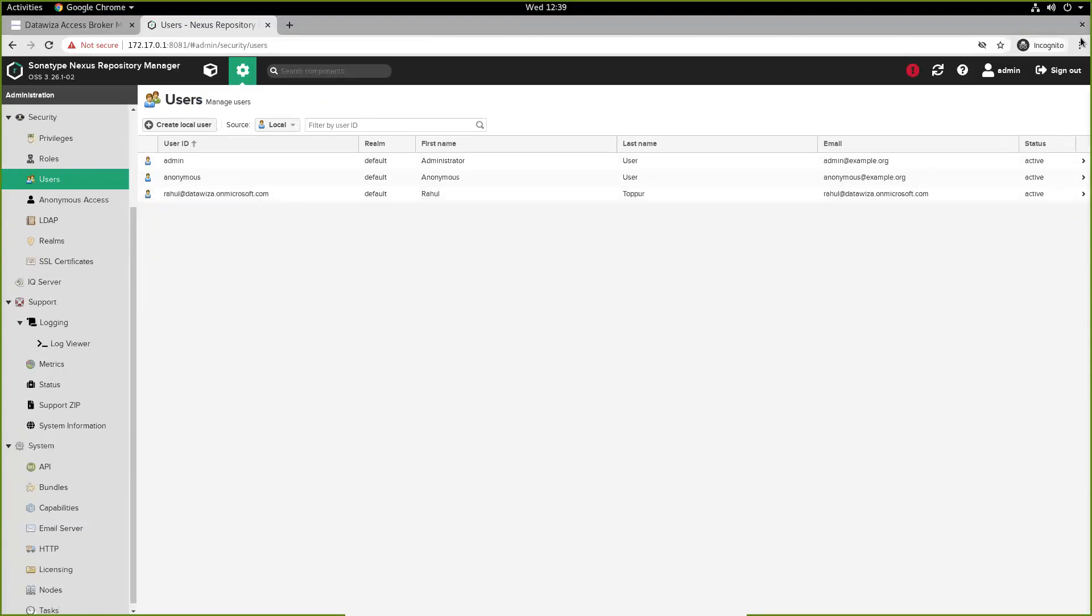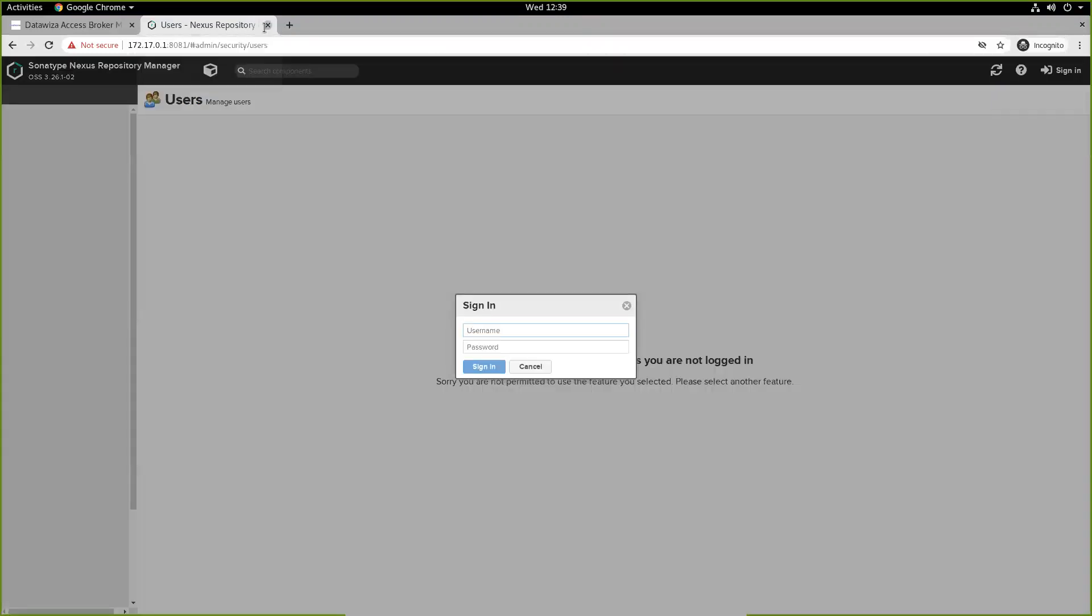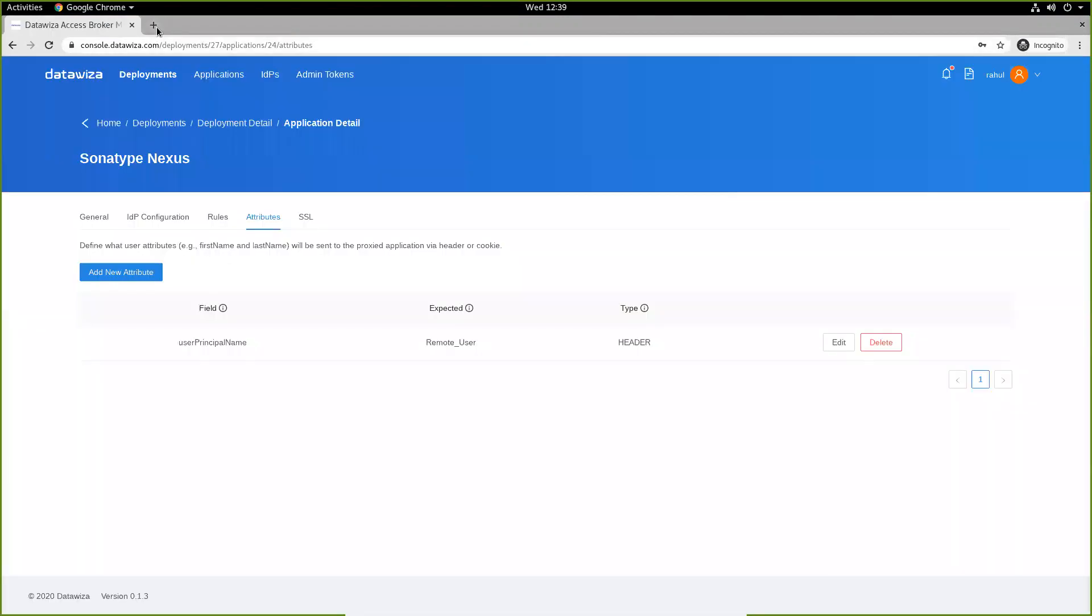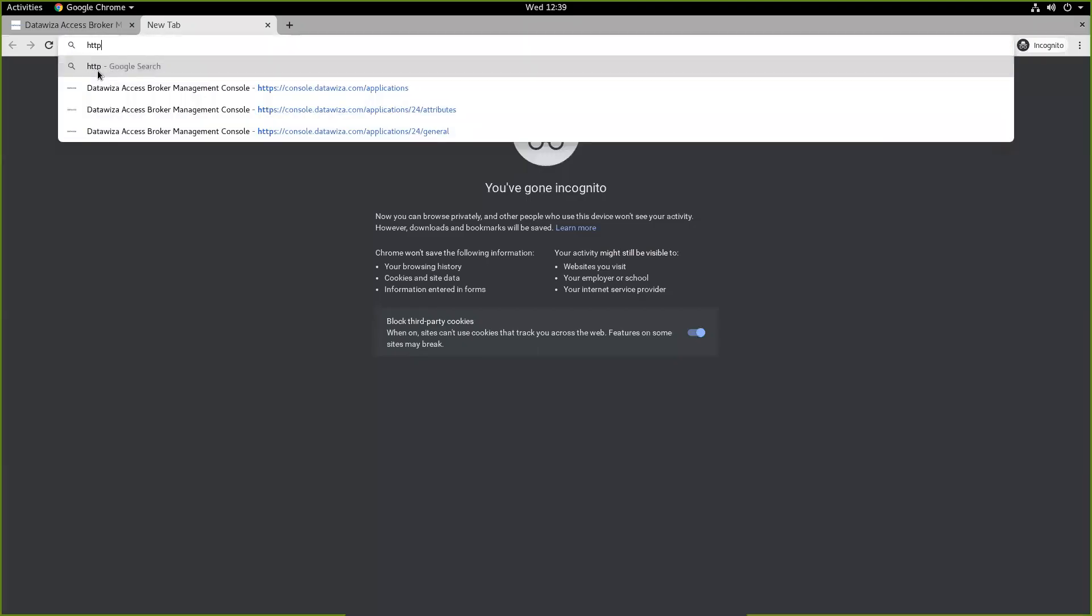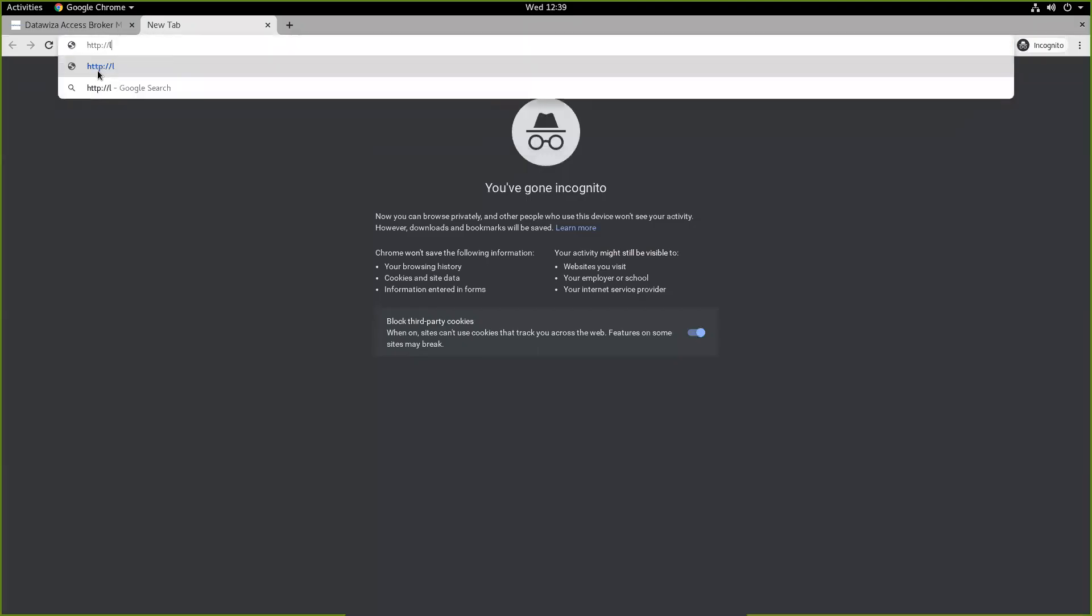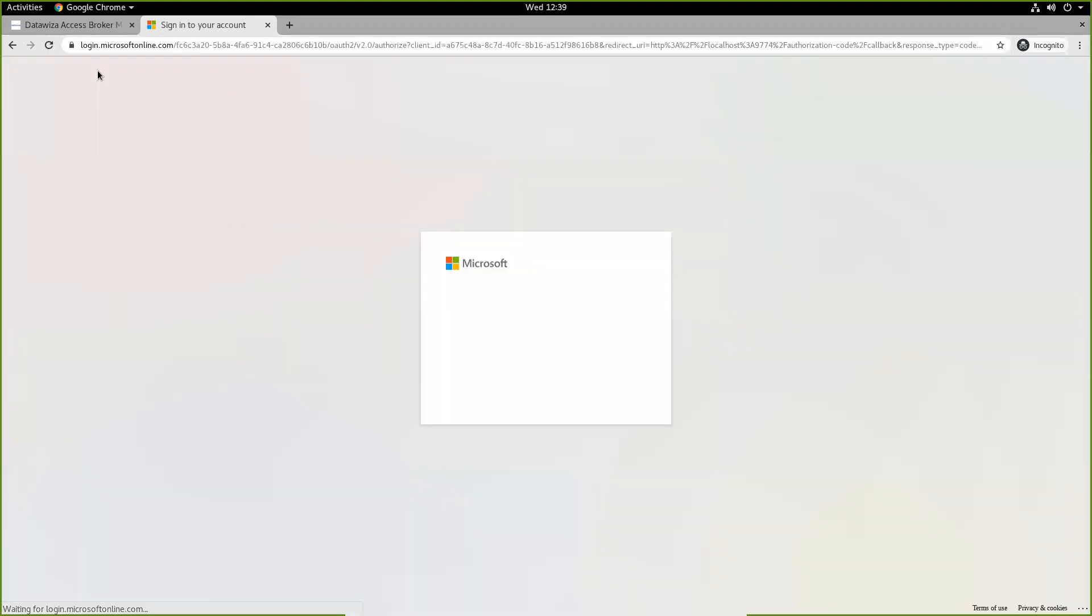Once this is done, we can go ahead and sign out and try to sign in using our AD. So, we'll visit HTTP localhost 9774. We're prompted to sign in with Azure.